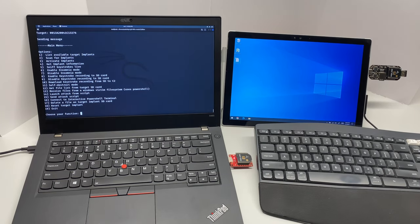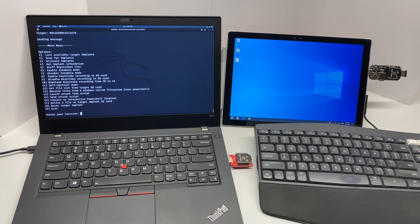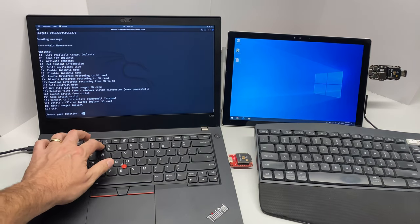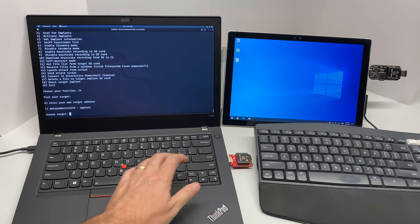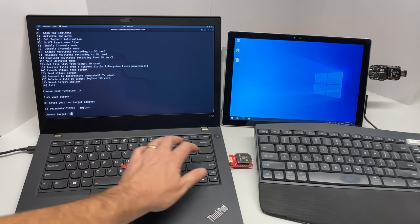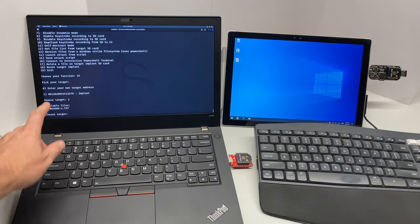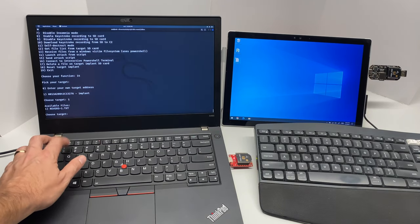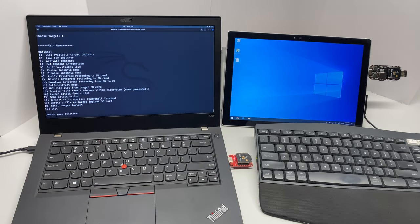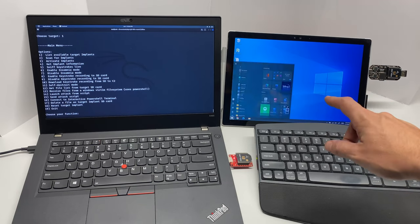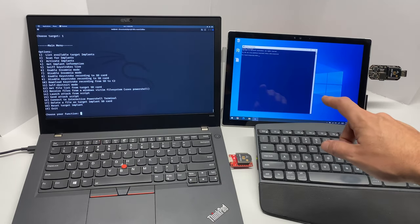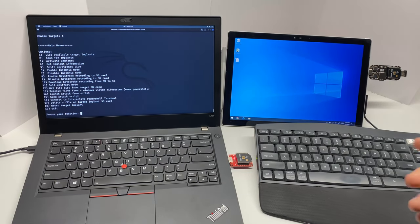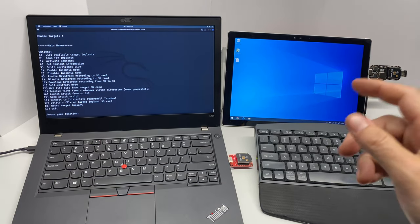All right, so the last attack that I'm going to show you guys takes kind of two parts. We're going to do 14 for launch attack from script from our implant. I have this reverse.txt already loaded on the SD card. What you're going to see is some PowerShell fire off here, and what that just did is launched a PowerShell shell that bound to the COM port that we can now control over XB.